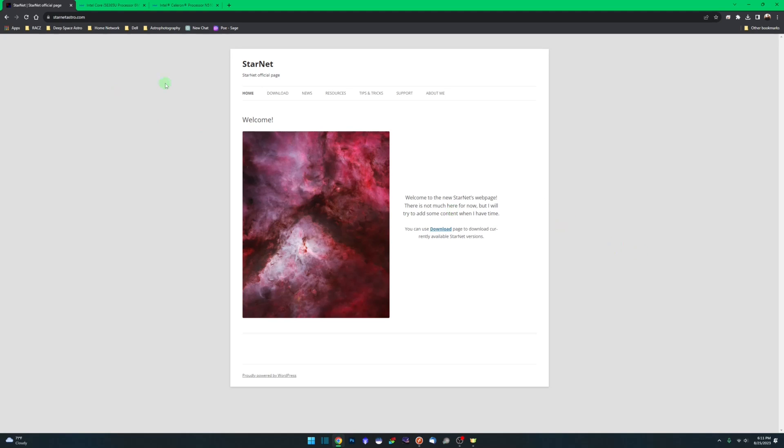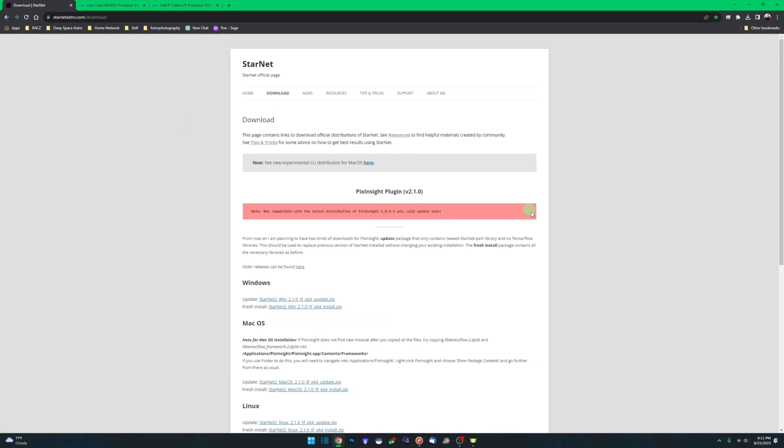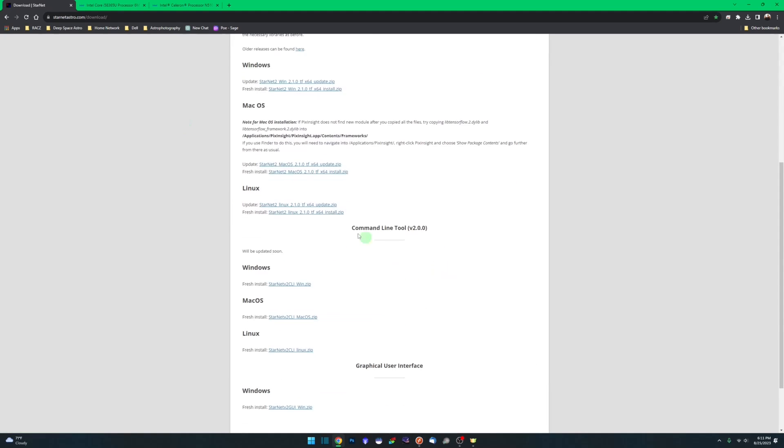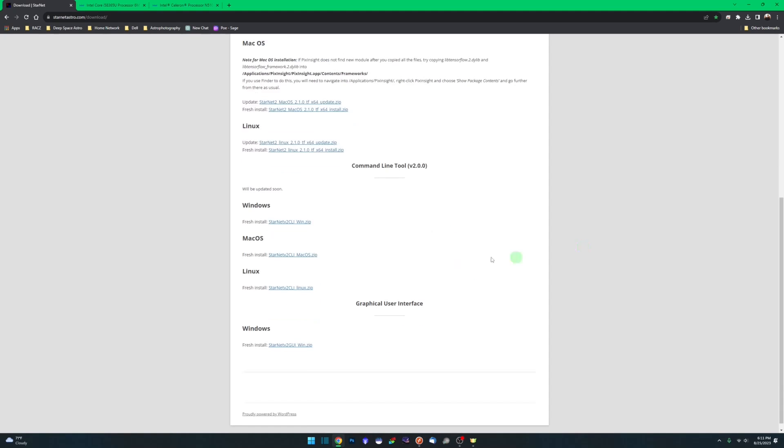When you hit starnetastro.com and come over to the downloads page, you're not looking for the links that are up here. You want to scroll down to where you see command line tool. I'm running Windows, and you want to grab that zip file.